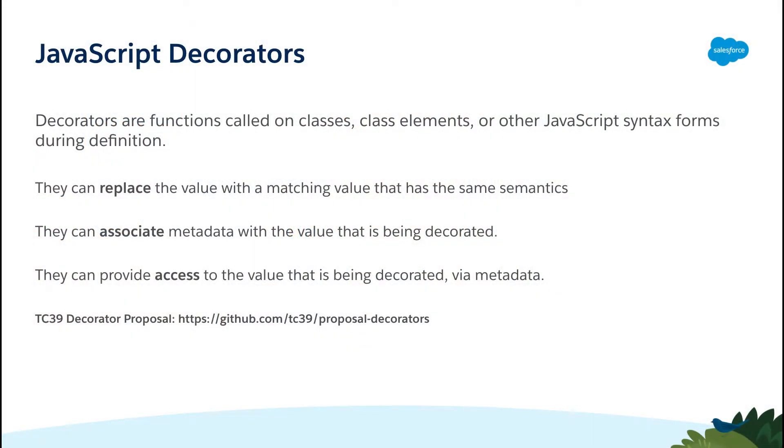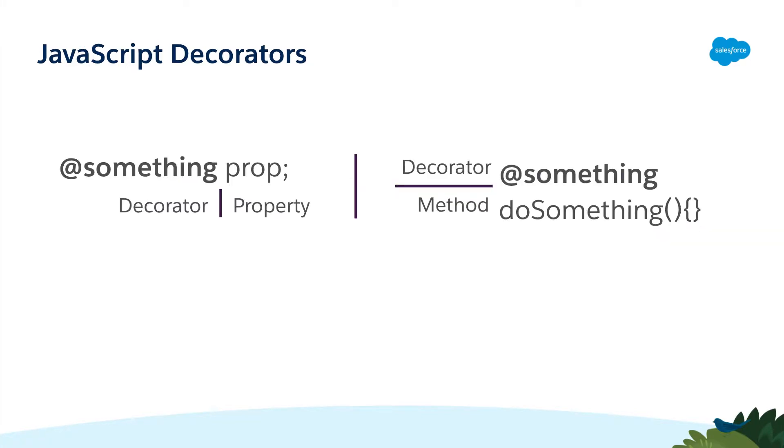Just as a recap, in our last video we talked about how decorators are functions that we wrap around our properties that replace, associate, or access the value that's being decorated. To use them we just have to decorate the property using the at symbol and the decorator name in front of a property or method.